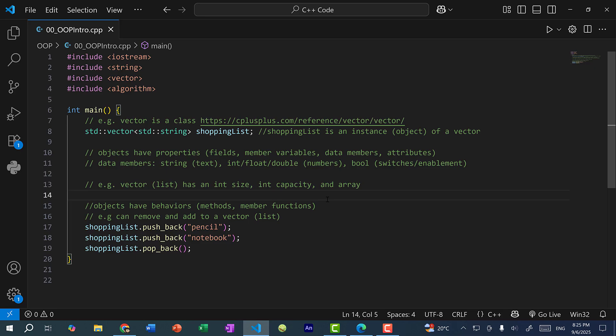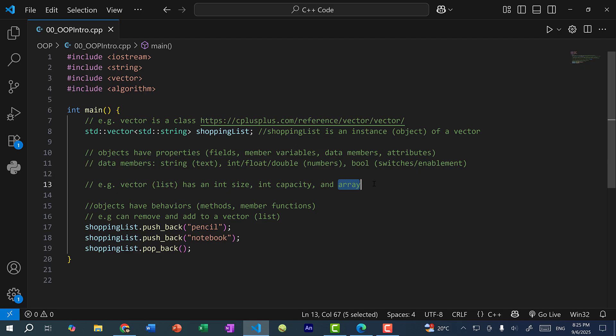And so for example, the vector class can have these data members: size, which is an integer, capacity, which is also an integer, and an array. So these are all data members. So the array will be used to hold all the elements together, and you can also keep track of the size of the array. So every time we add and remove elements from the array, we increment or decrement the size.